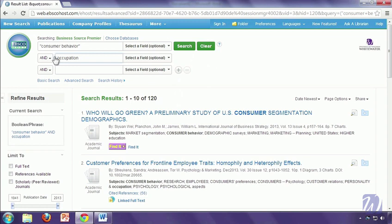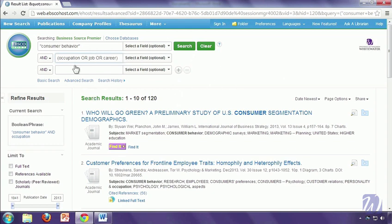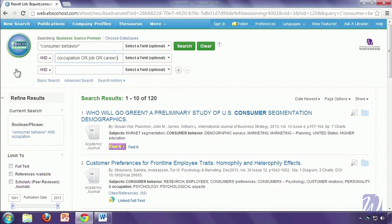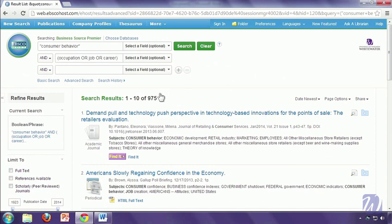So what I'm going to do is I'm going to put parentheses around this, and I'm going to add in the words job or career. Now when I do that, what I'm telling the database is that I want this phrase, because I've got quotes around it, and any of these words, any one of those words. When I did my search before, I was telling the database that I just wanted consumer behavior and the word occupation. And that's what Boolean does. You use these connectors to tell the database exactly what combination of words you're looking for. So when I do my search now, I get 975 results. So I was obviously missing a lot of things that were probably relevant before, just because I was using the wrong word.